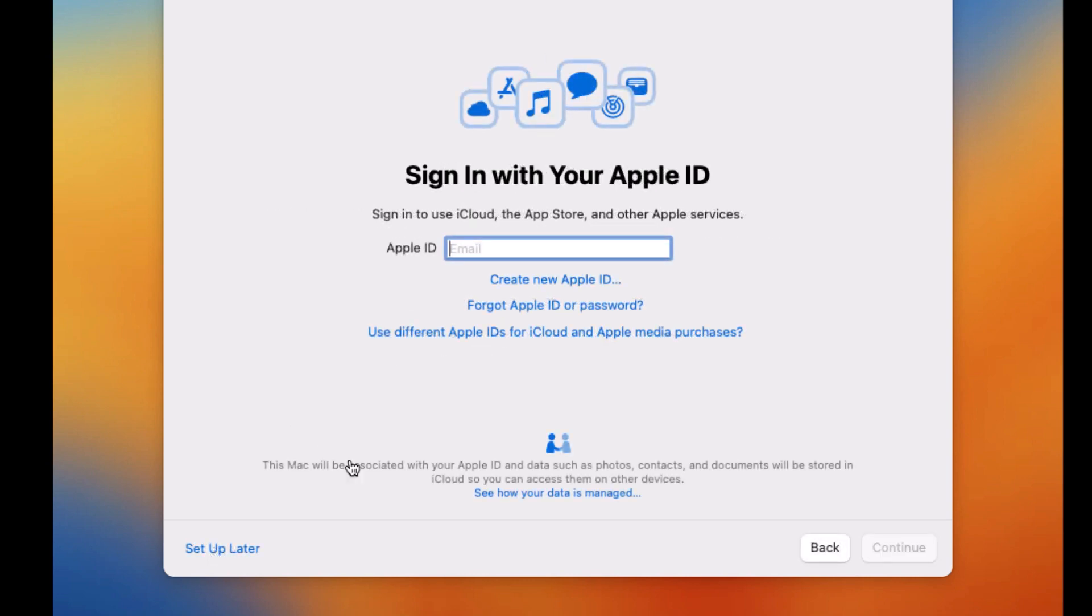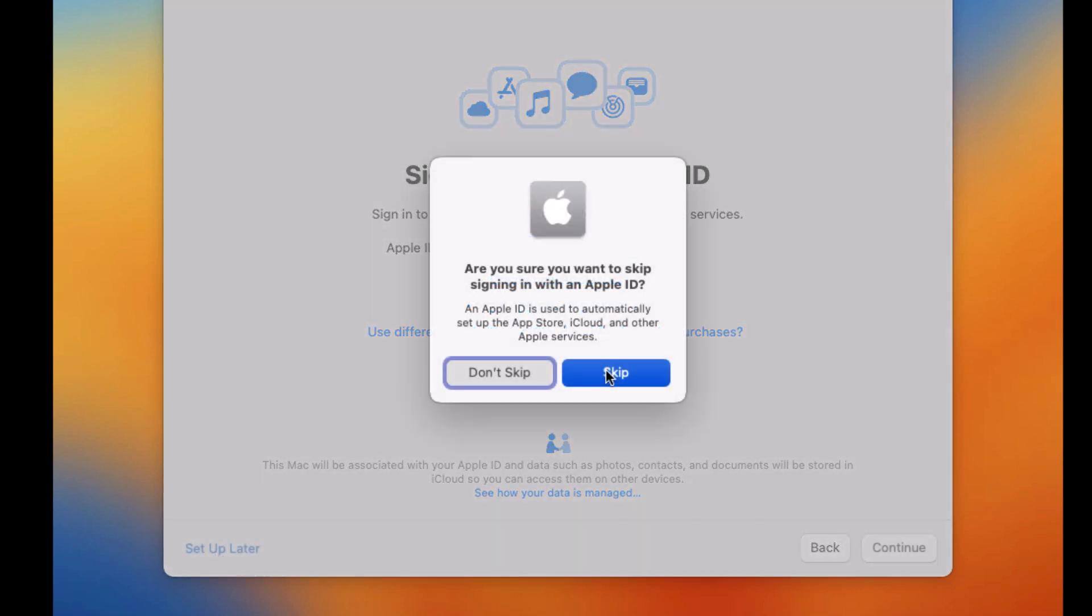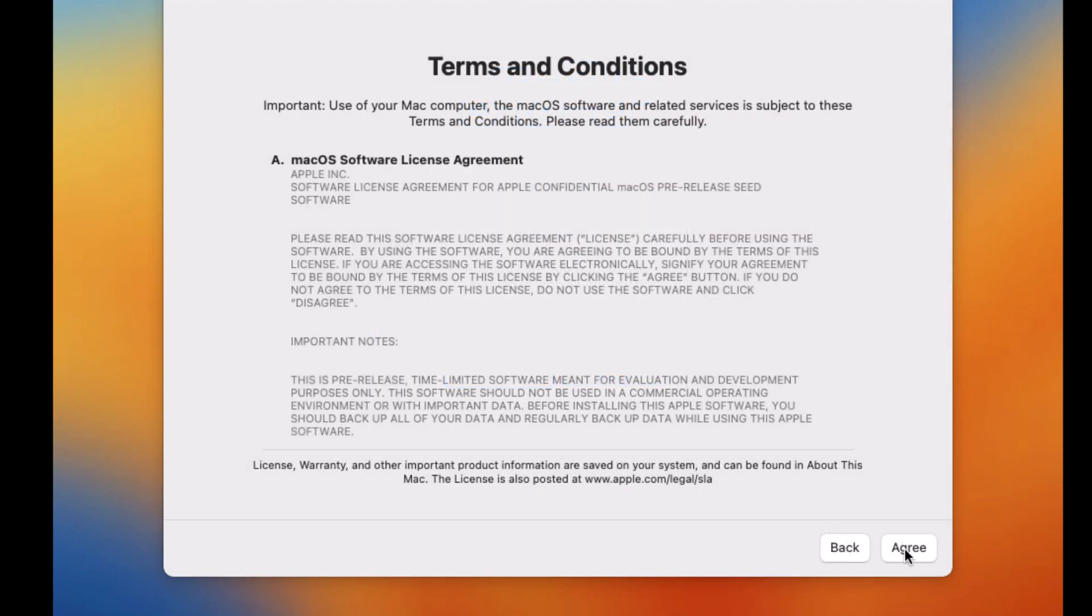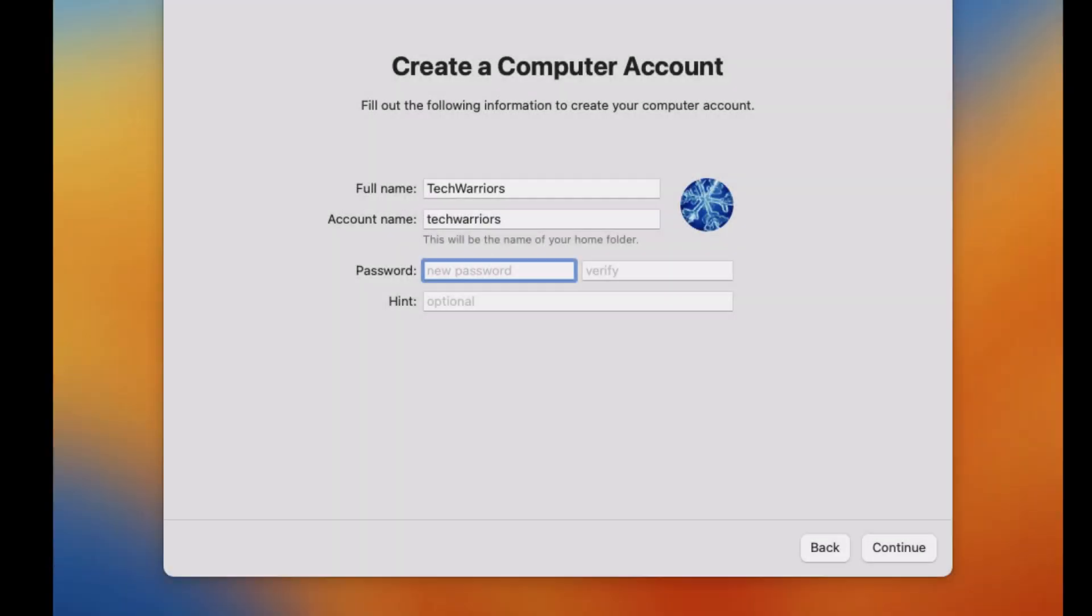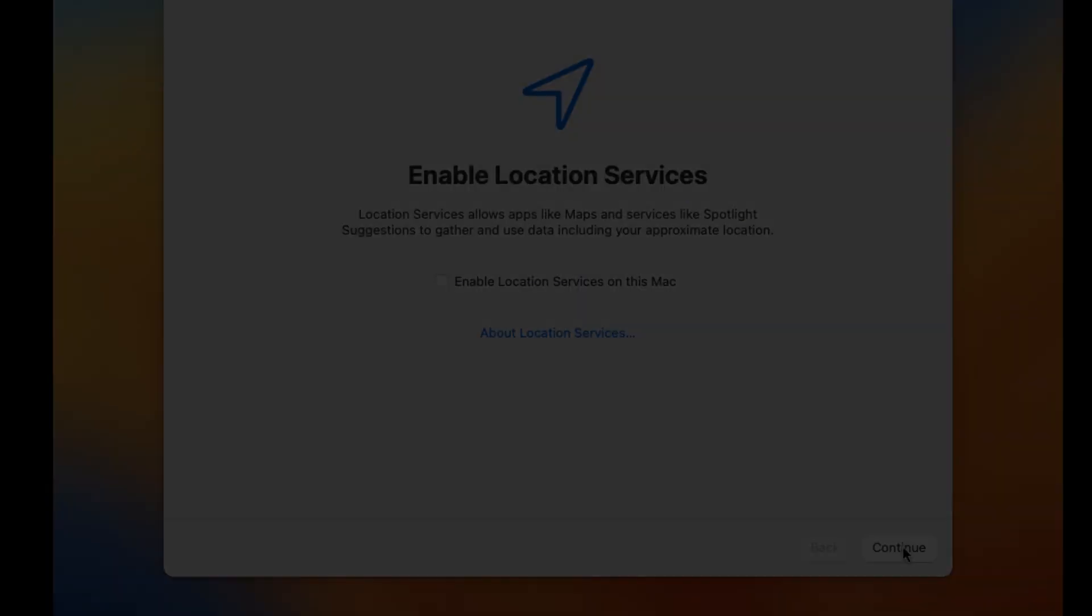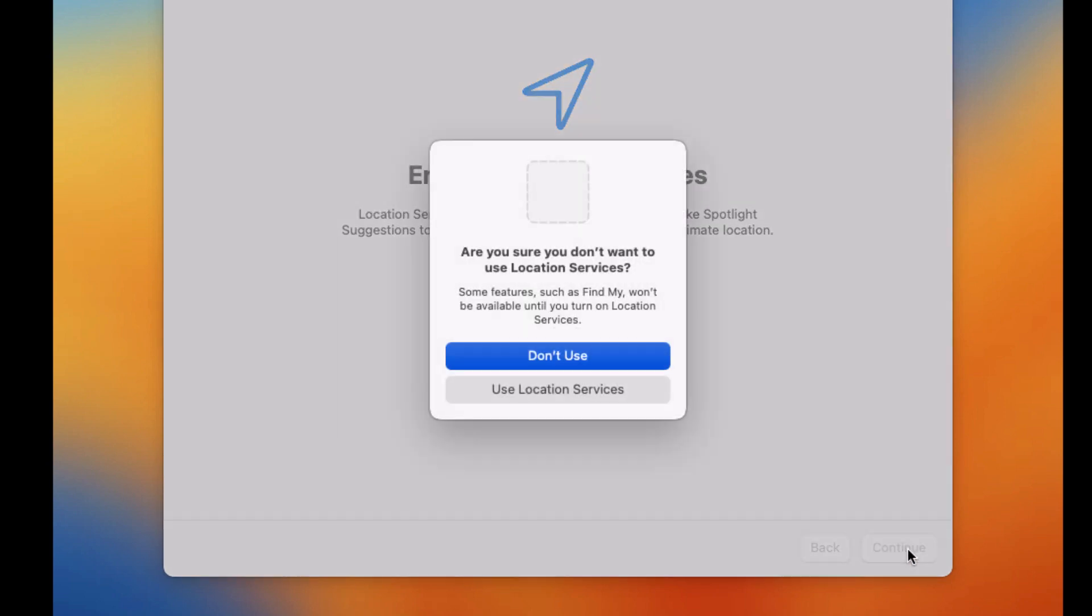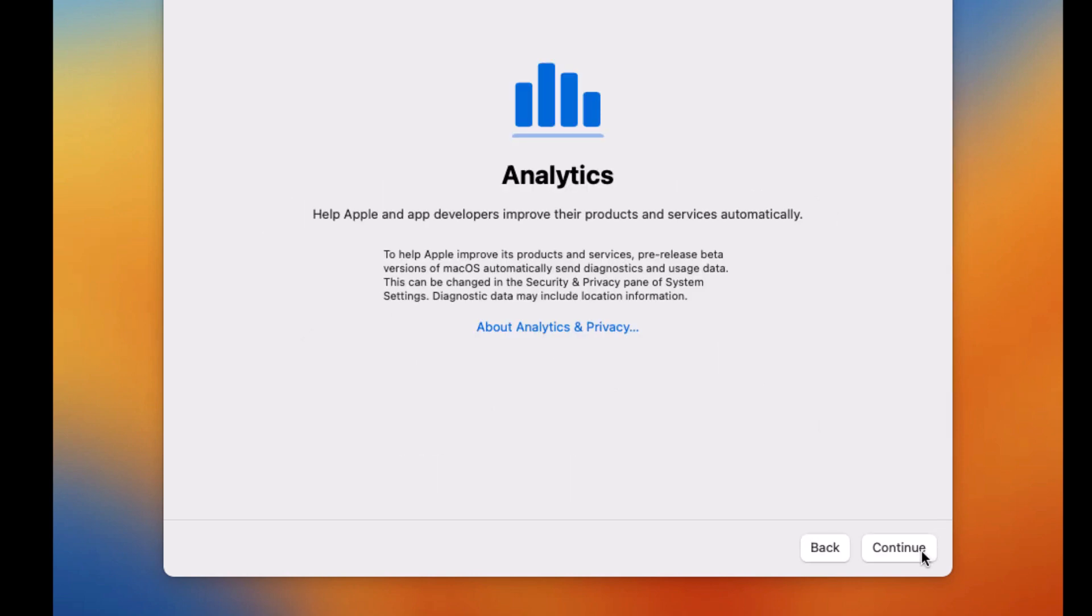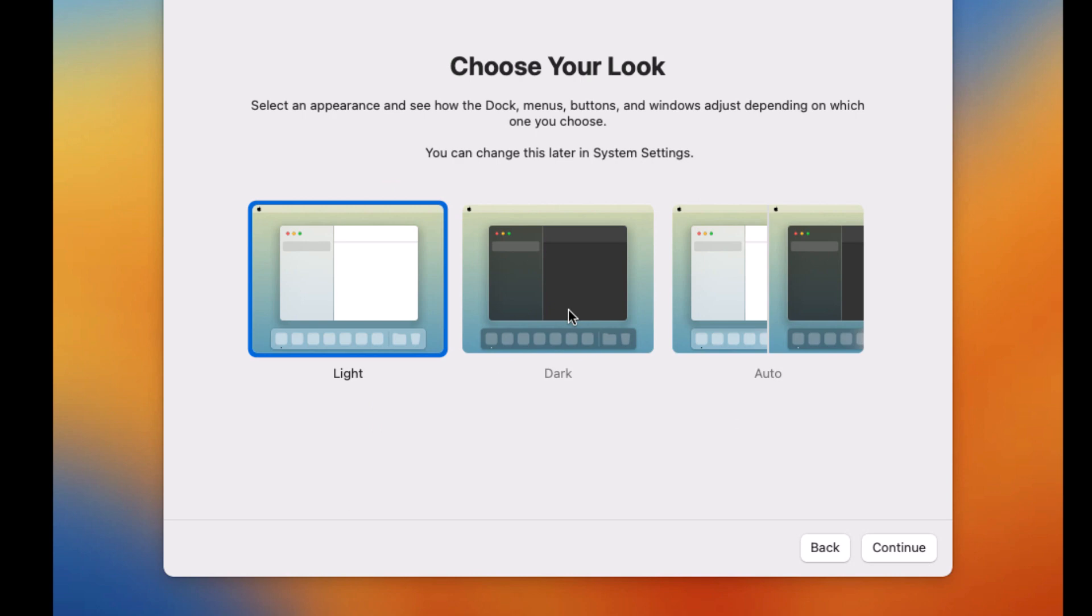If you have your Apple ID and want to use it here, you can enter there. But if not, just set up later. Are you sure you want to skip it? Then skip. The terms and the condition, agree. And then click agree. Then select the password that you're going to use. Enable location services. Don't use. Select your time zone, continue. Analytics, continue. Screen time, set up later. Dark mode.